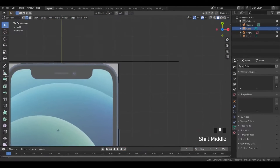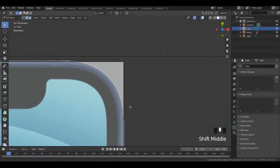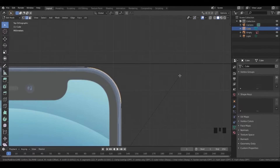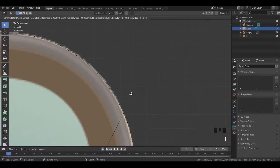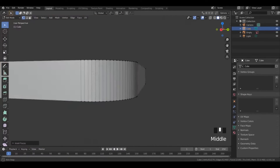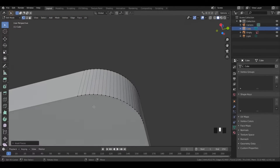Now go to the front view and press Ctrl B to bevel. Insert a face as shown. Similarly, insert a face on the back side.